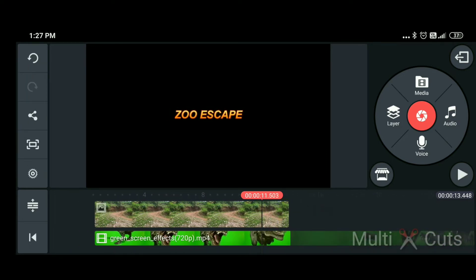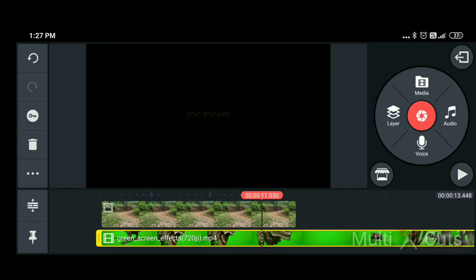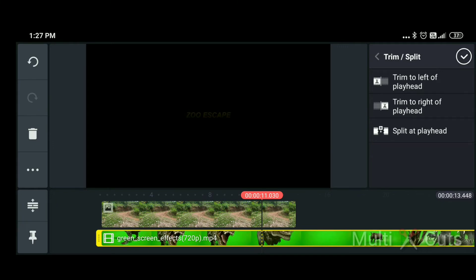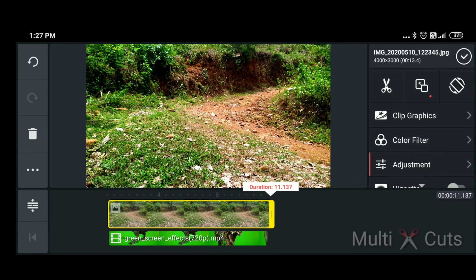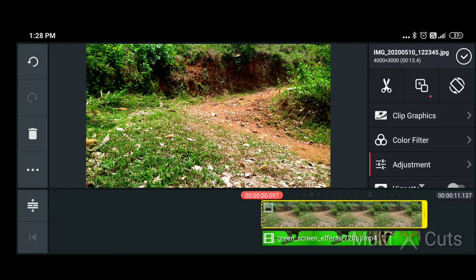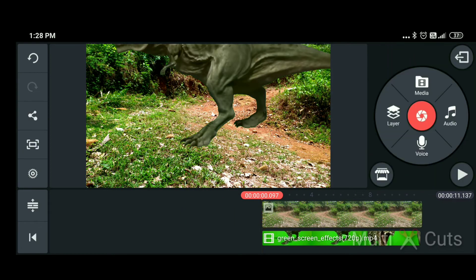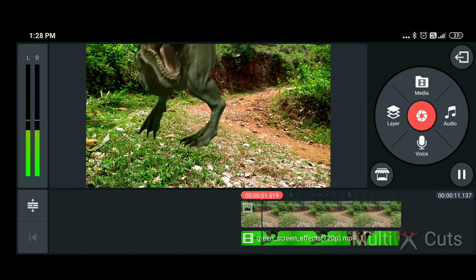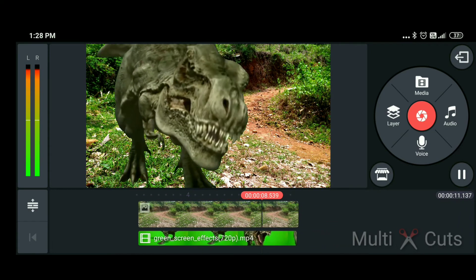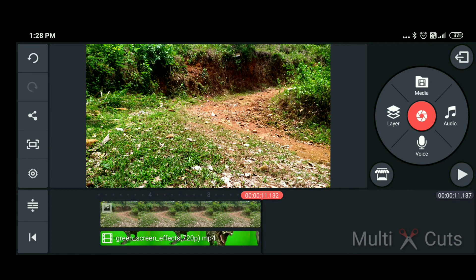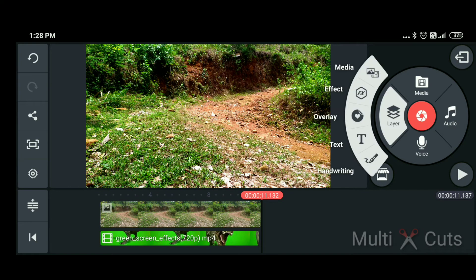Okay, so we have to show how much the video is. Let's cut and trim the back part. Let's adjust the background. This video is correct and the length is correct. There are many options here — you can add additional items such as text, effect, media, overlay, and handwriting.